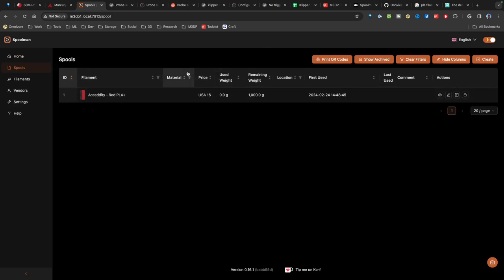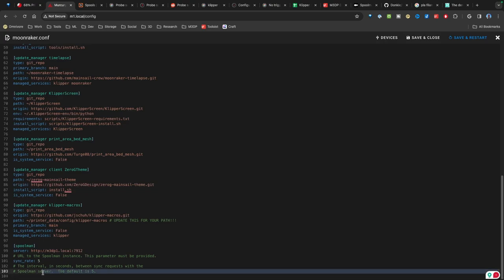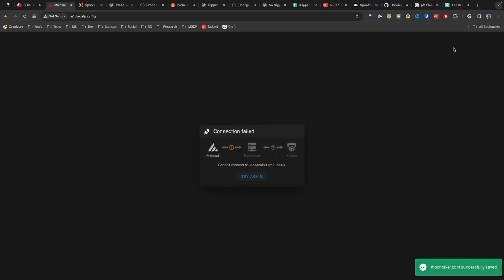And in order to integrate this into mainsail, which I'm using, I need to put this in the Moonraker config. So let's switch over and take a look at that. So I've opened up my Moonraker config and down here at the bottom, I've pasted this code in and I've added my server colon and then the port 7912. And my sync rate is five. So I'm going to hit save and restart. And we'll come back in a minute and check the integration.